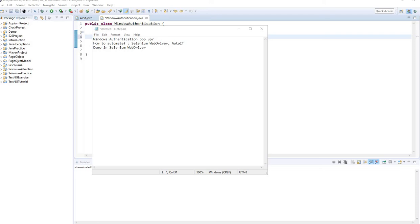Hello, welcome to Codenbox Automation Lab. This is Shurful. Today we're going to see how we can automate Windows Authentication Pop-up.